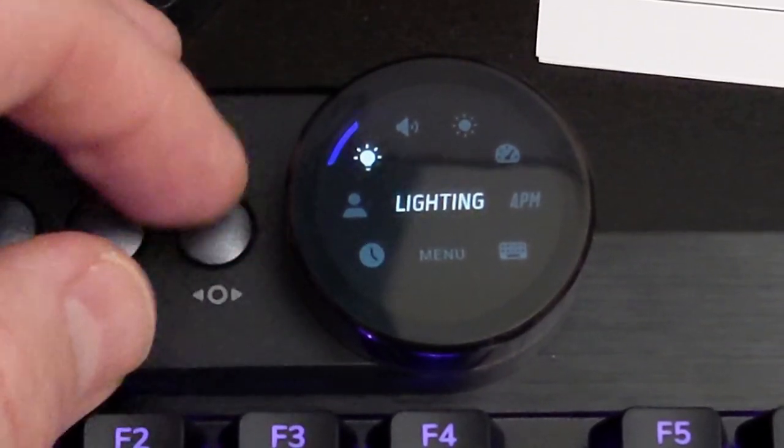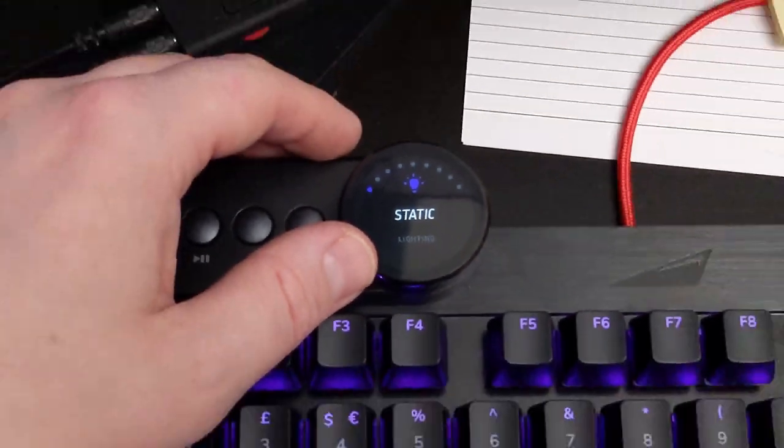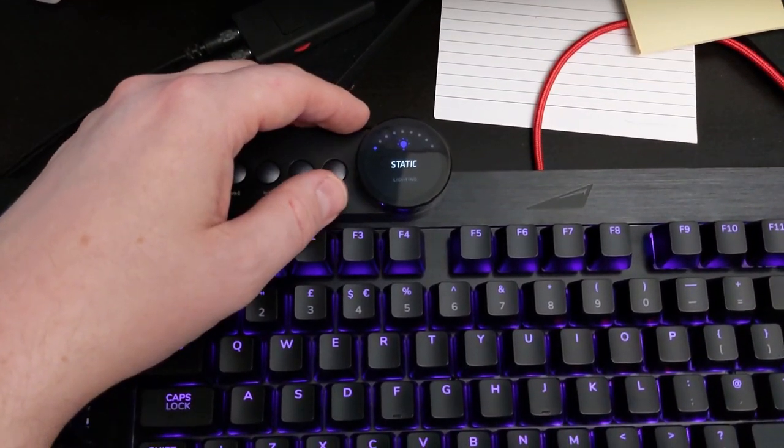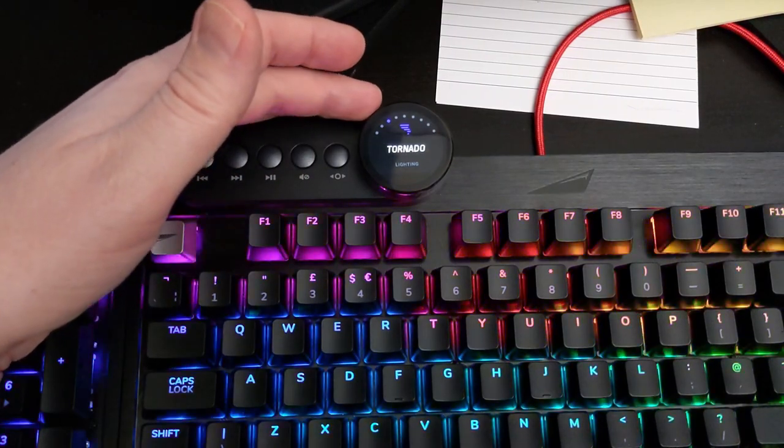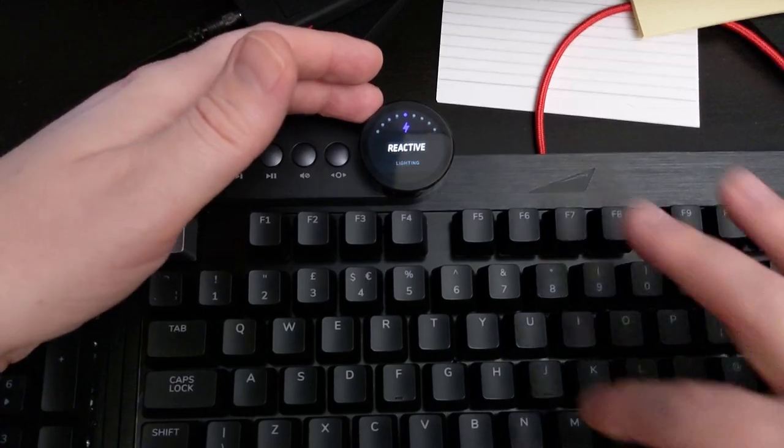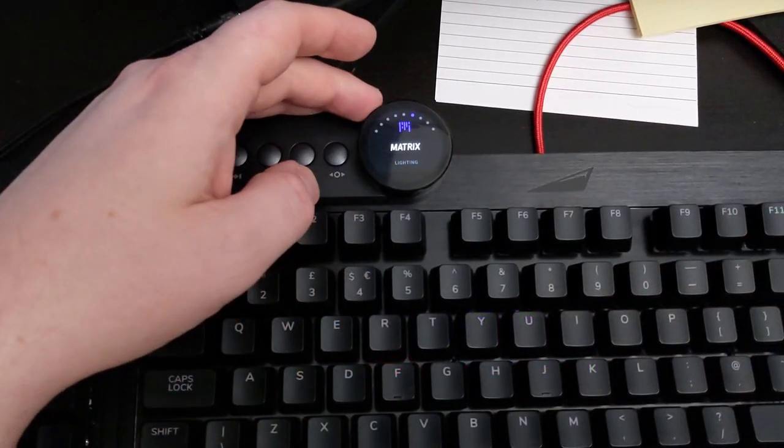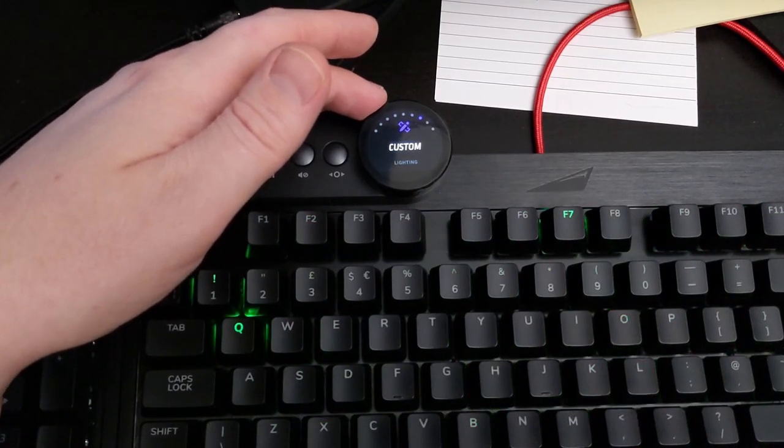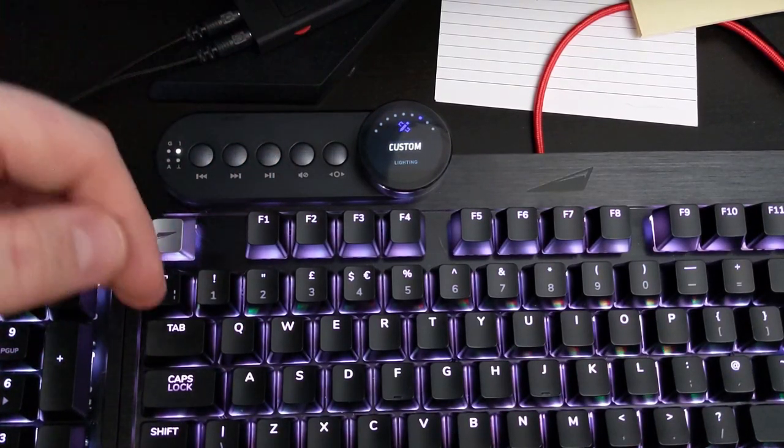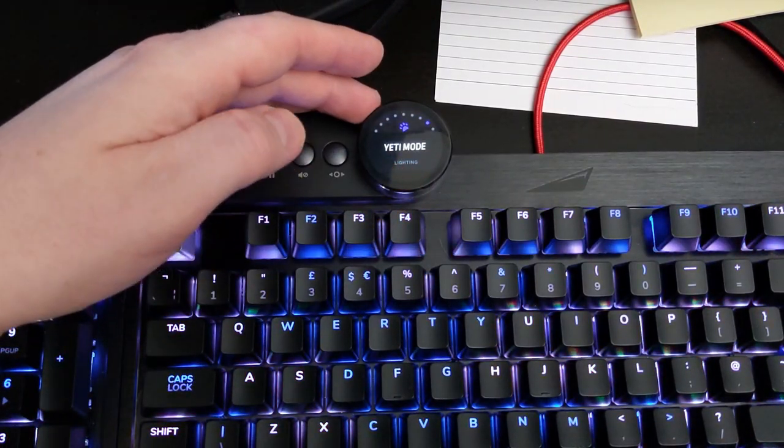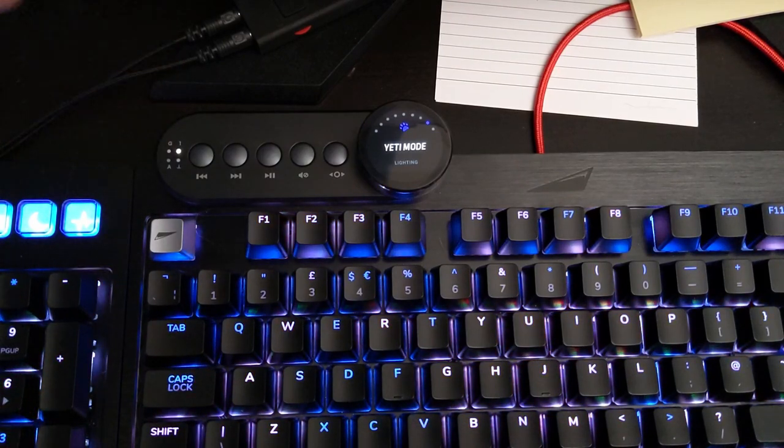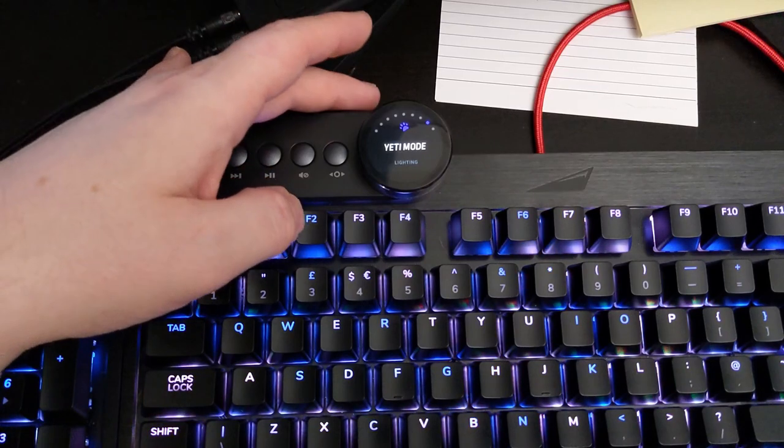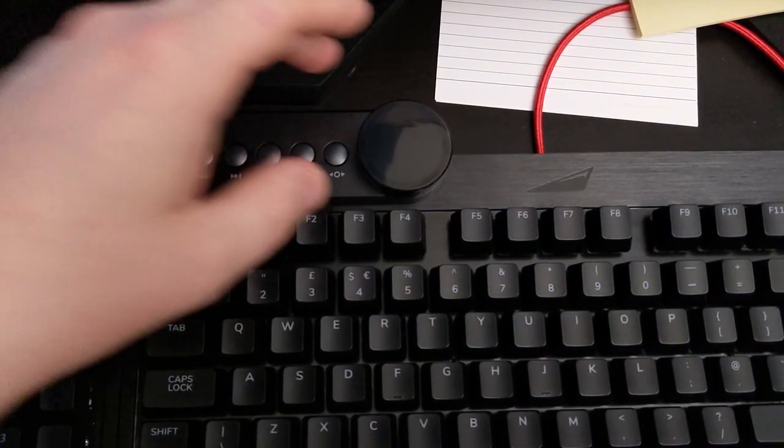Next is the lighting so you can change the various modes on the fly. If you zoom back out you can change between static color wave, tornado, breathing, reactive, matrix, and custom which will be the one that you've set up yourself if you have done. And then yeti which is this weird blue and white which I guess is their mountain theme. And if you want them off you can do that on the wheel.